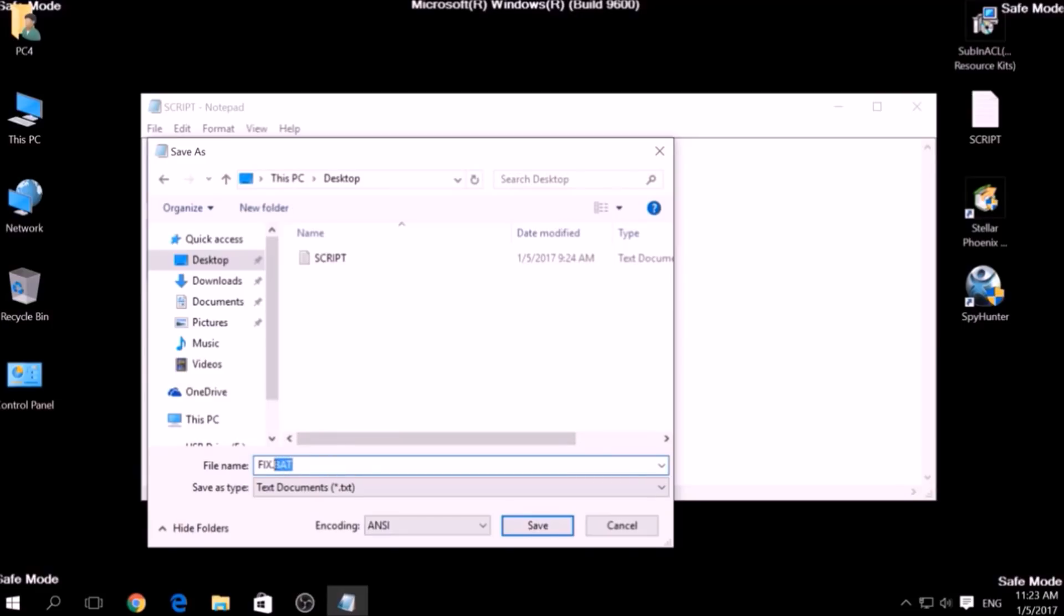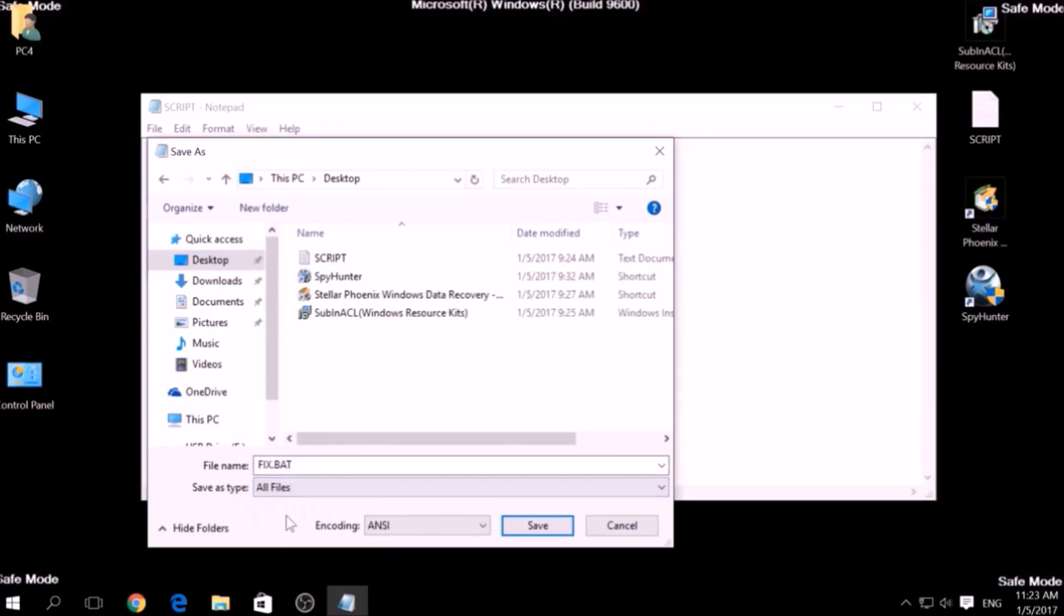To specify the file type, click on the drop-down menu where it says Save As Type and choose All Files. After this, click on Save.